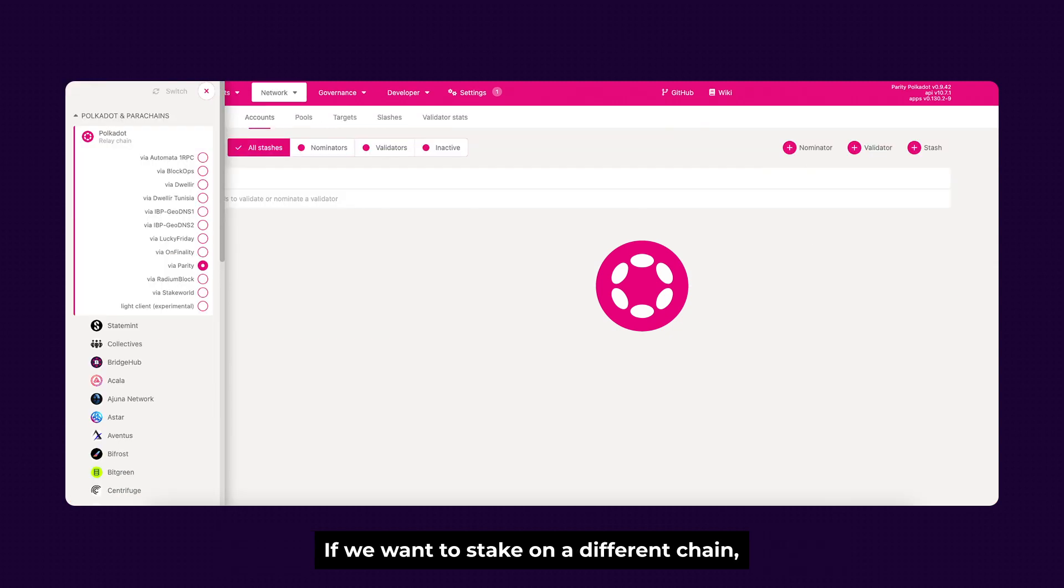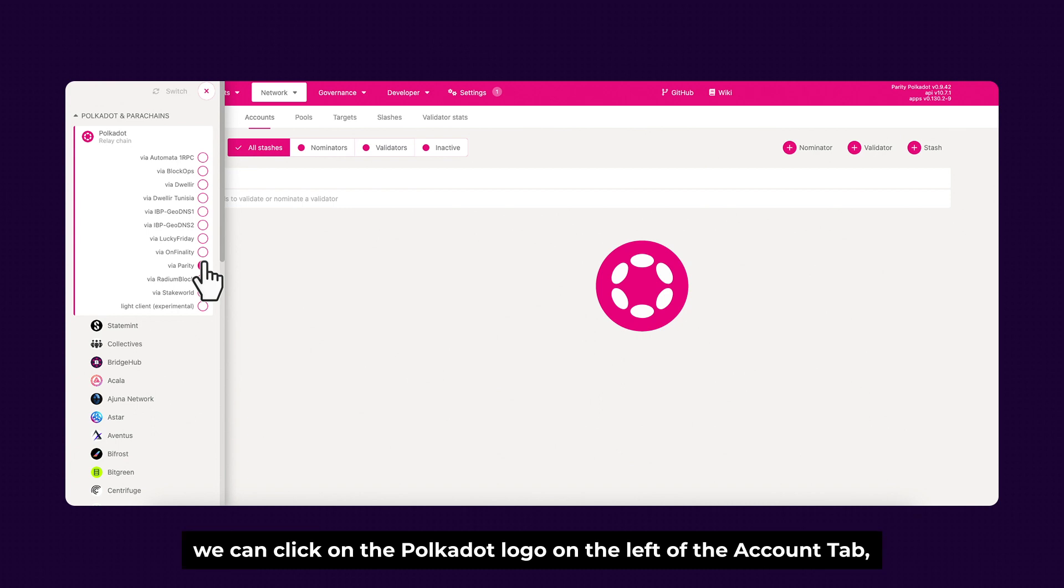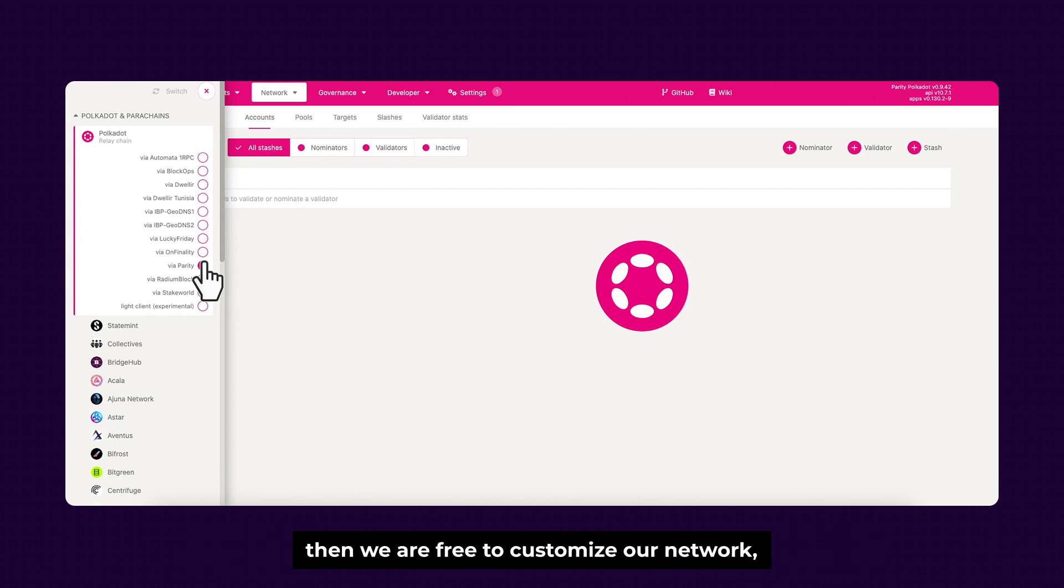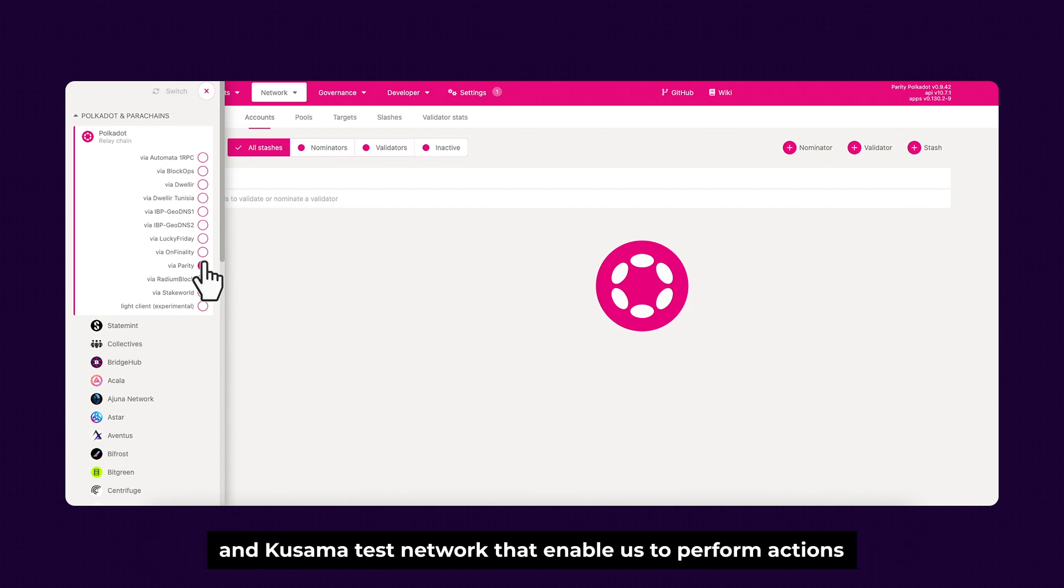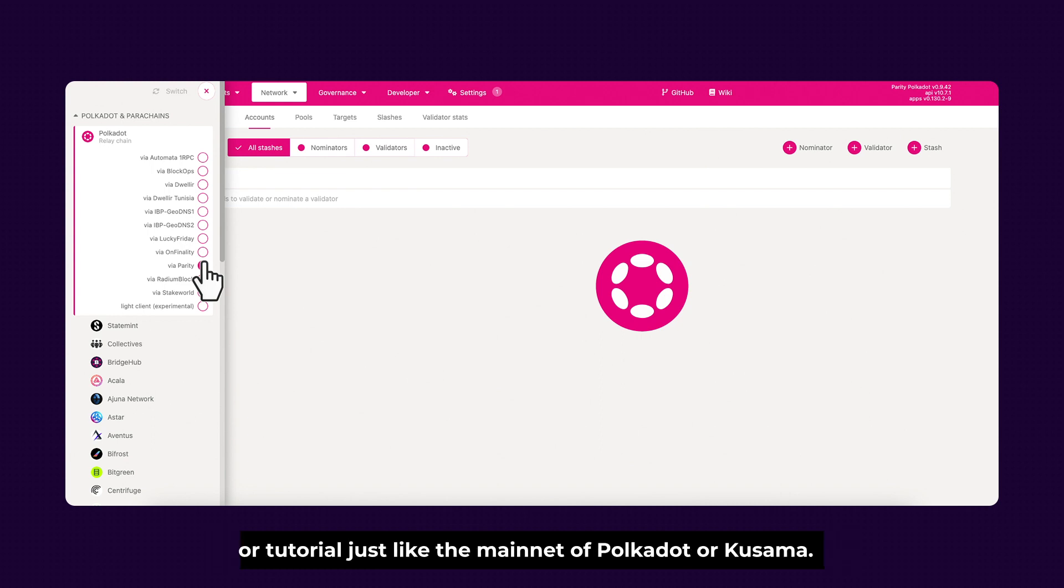And if we want to stake on a different chain, we can click on the Polkadot logo on the left of the account type, and we are free to customize our network. We can test on different test networks like Westend, which is a Polkadot and Kusama test network that enables us to perform actions and tutorials just like the mainnet of Polkadot or Kusama.